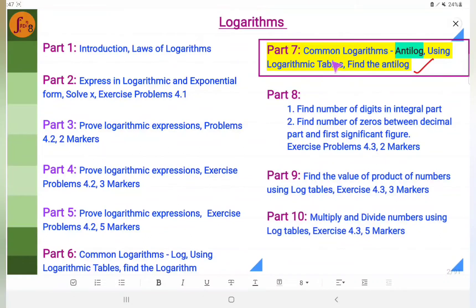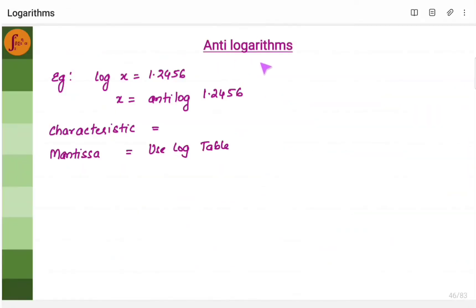Hi everyone. In this video, we will go through antilogarithms. We will figure out how to find antilog using logarithmic tables. What is an antilogarithm? It is nothing but the reverse of logarithm. If I say log of x is 1.2456, then I want to find the value of x. To find this value of x, I will have to take antilog.